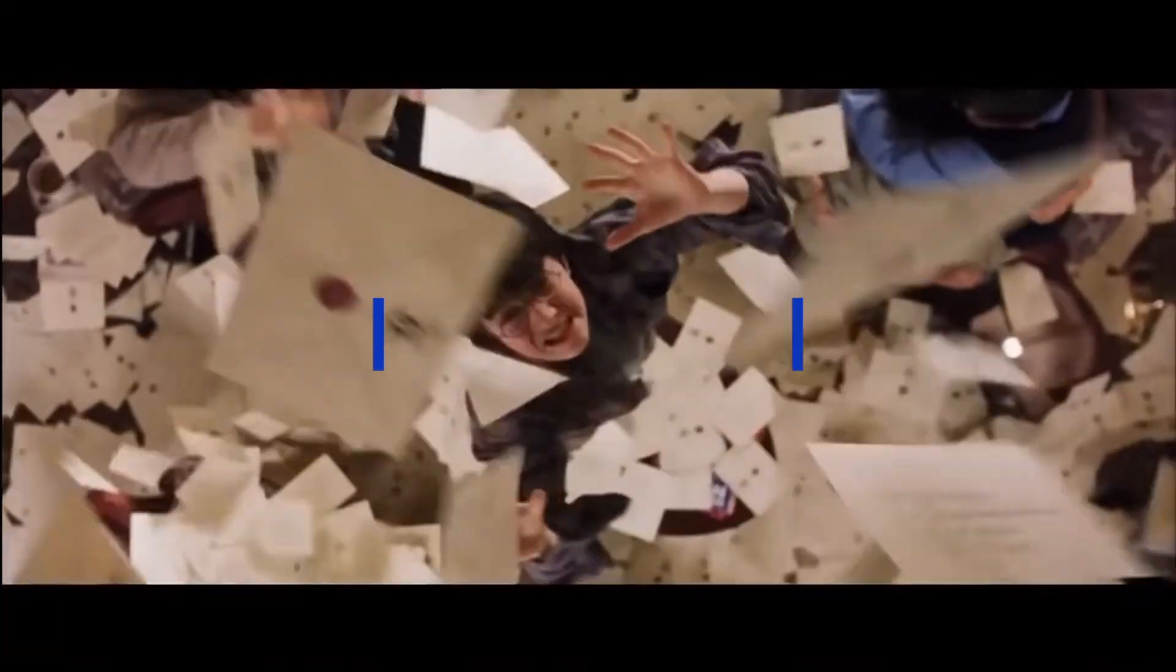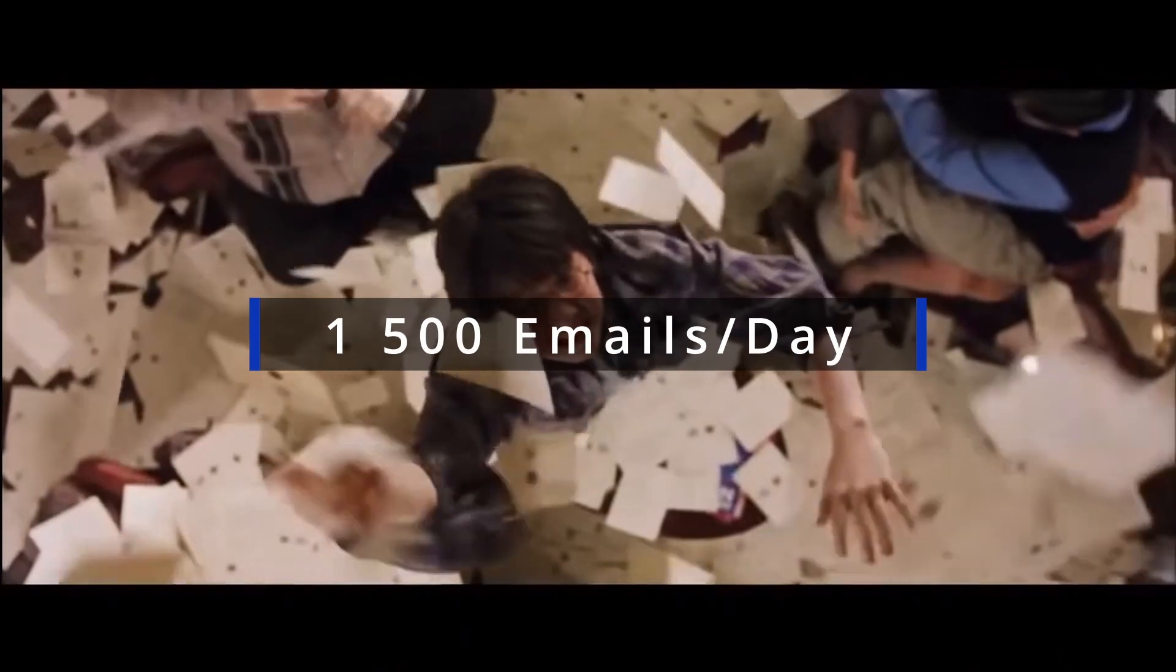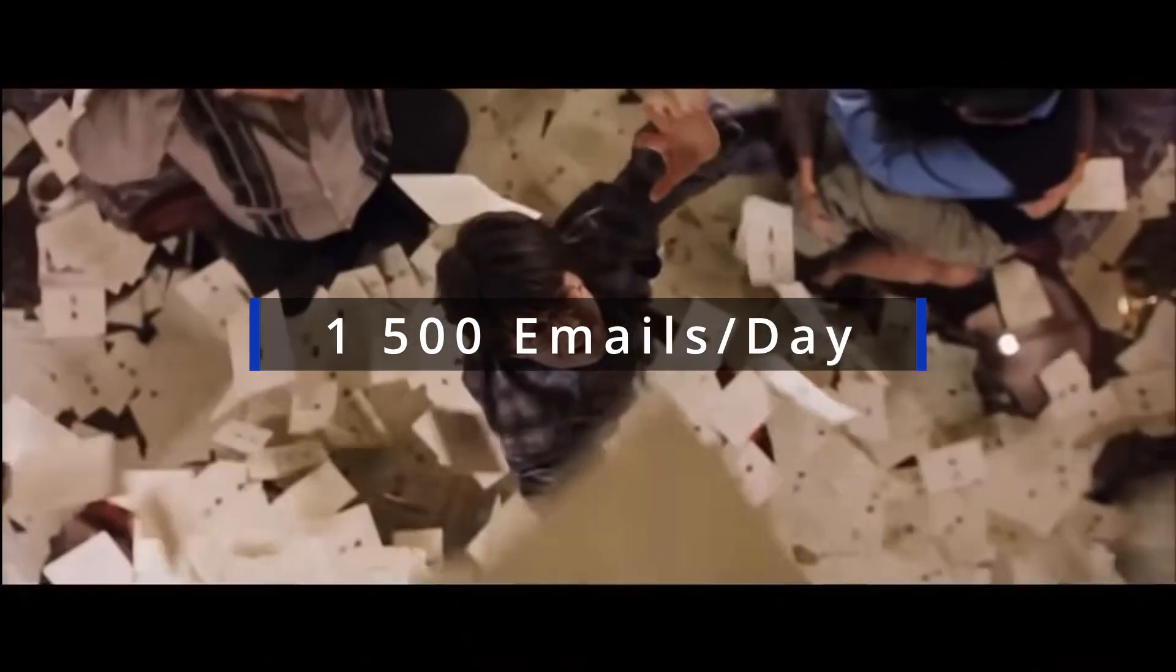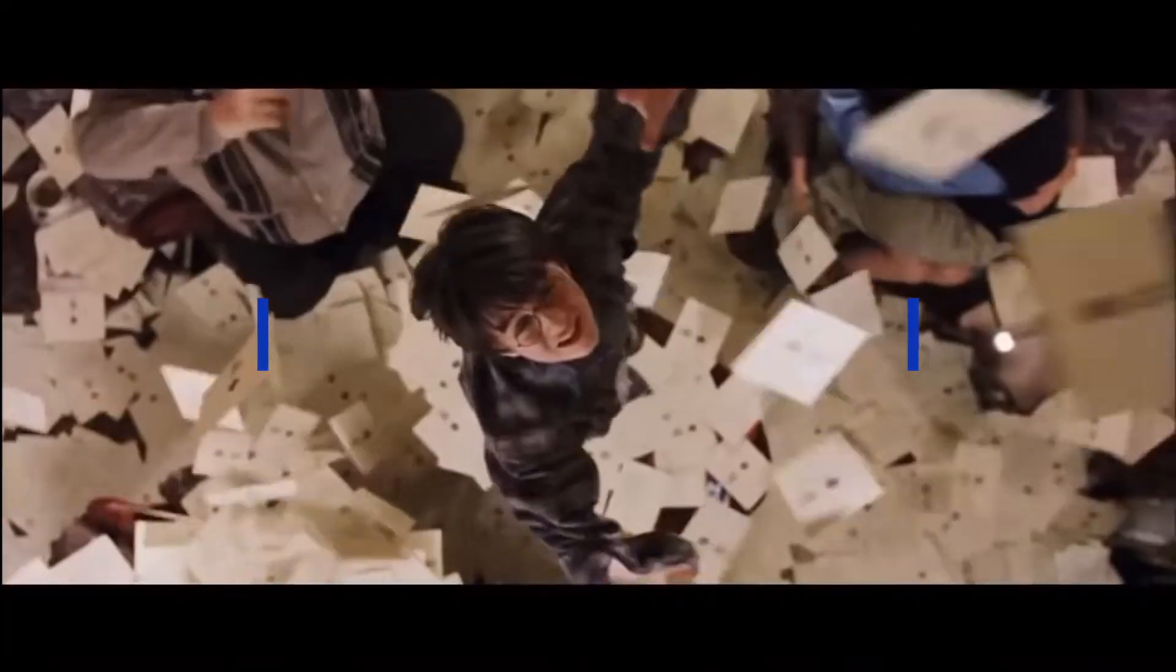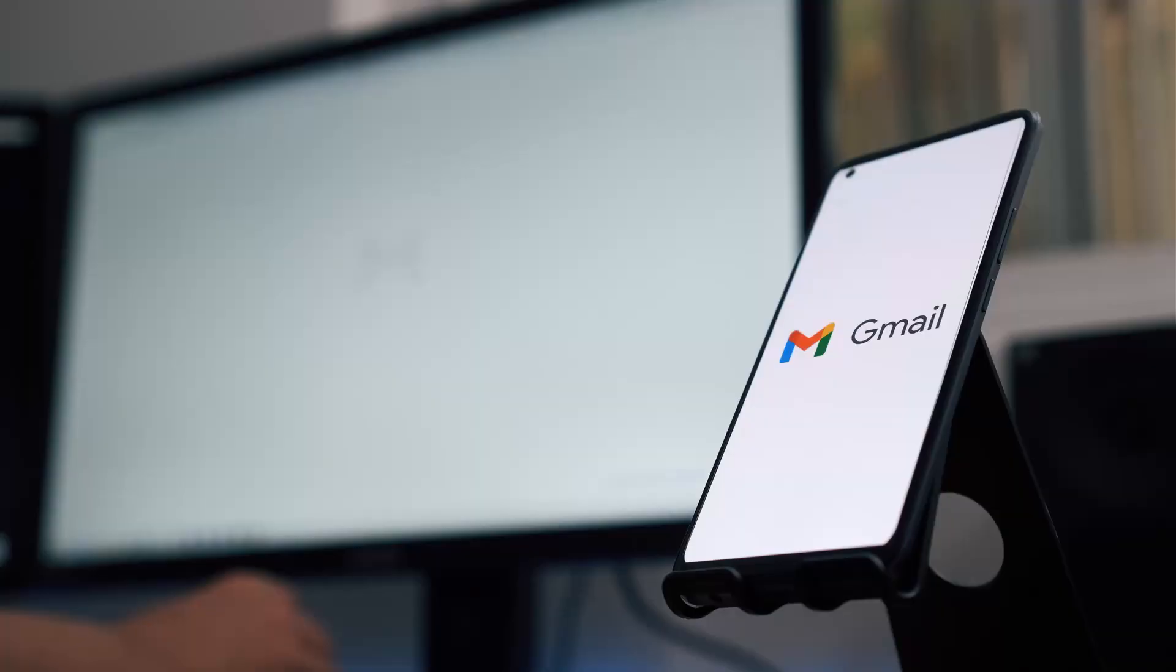In this video, I will show you how to send up to 1,500 personalized emails per day directly from your Gmail account. In other words, we'll find out how to send a bulk email.